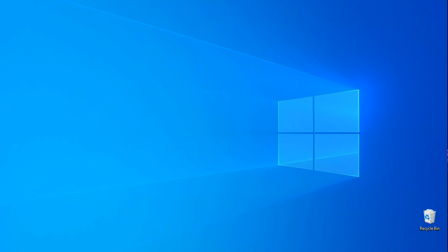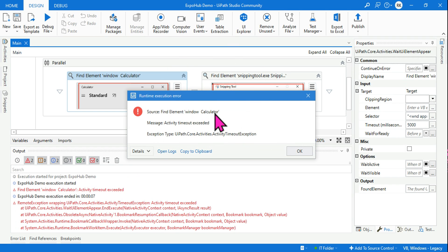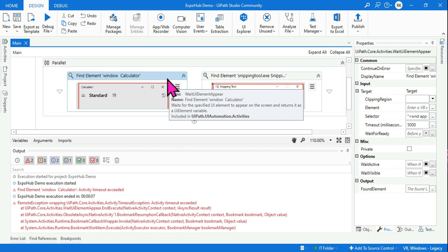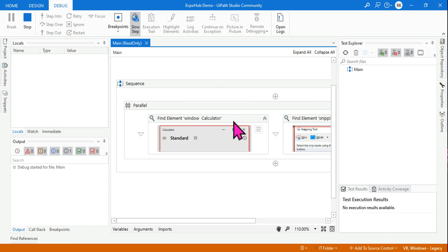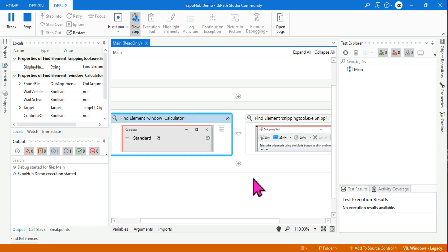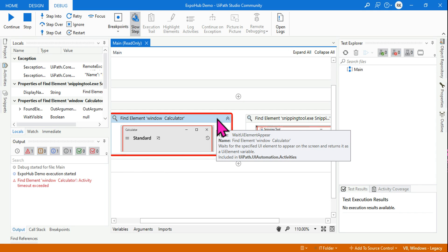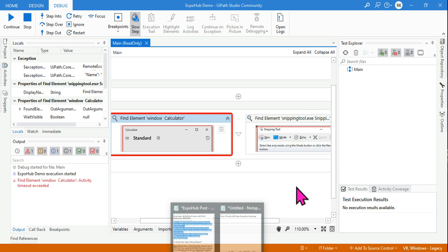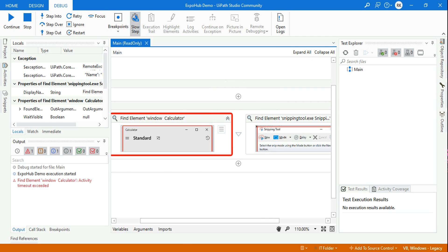Look at what happened — it ran and then: 'Find Element Windows Calculator — activity timeout exceeded.' Within five seconds it errored. We couldn't clearly see whether it took 5 or 10 seconds, so let's run it in debug mode. The moment it starts, the window will count — one, two, three, four, five — around the count of five it started giving an error. So wherever there is an error that takes precedence if there is no exception handling. That is the key point: error takes priority, program stops.